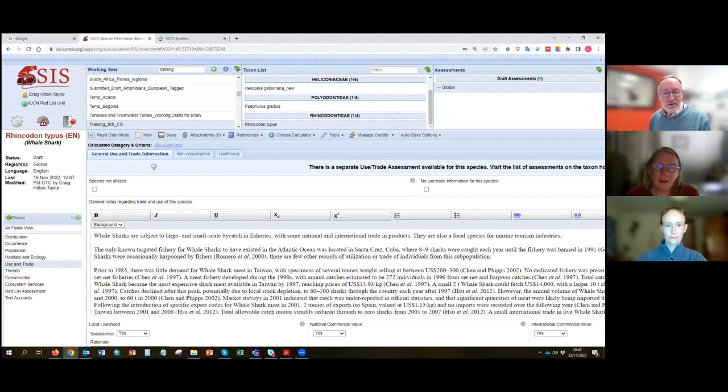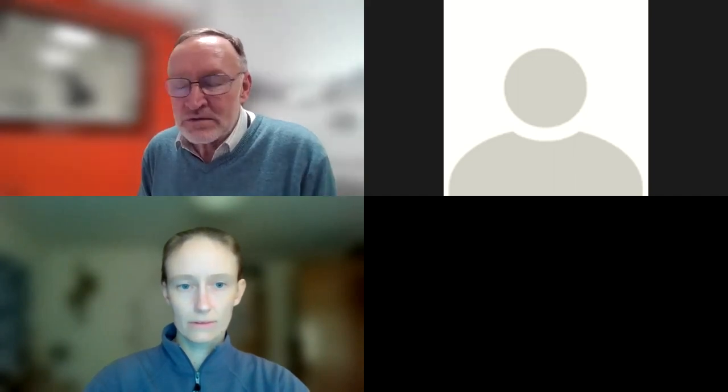Barb Taylor has asked: what if international trade is important but for another species — like the vaquita/totoaba situation? The totoaba is the species being targeted, and the vaquita is bycatch. If you're assessing the vaquita it would be coded as unintentional — bycatch — rather than targeted. In the totoaba assessment it would say intentional, and the extra field 'Is international trade a significant driver?' only appears for intentional use, so it wouldn't be an option for the vaquita assessment.